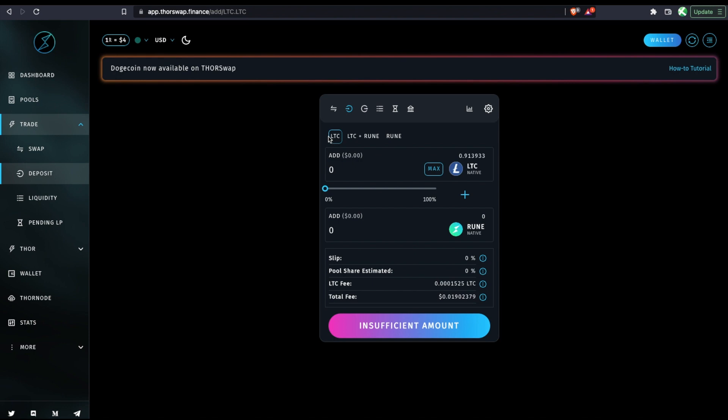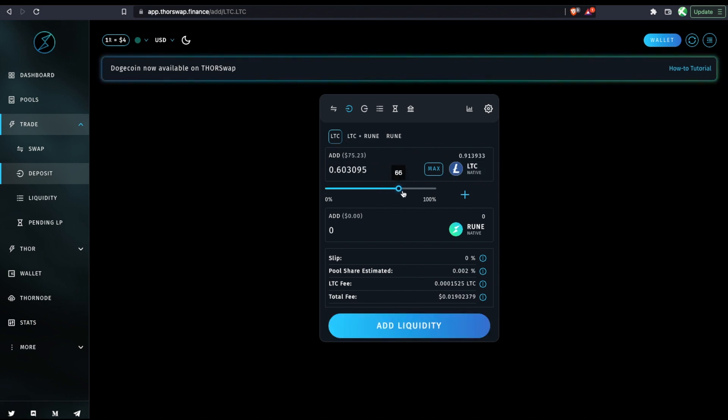If I'm adding from just Litecoin though, I only have to sign the Litecoin transaction. And then when I eventually go to withdraw, everything is converted back to Litecoin and withdrawn out as Litecoin. So let's just add about $100 of Litecoin to this pool. And we'll click add liquidity.